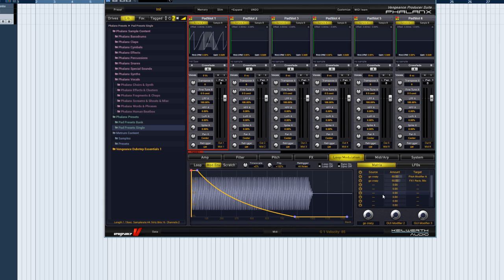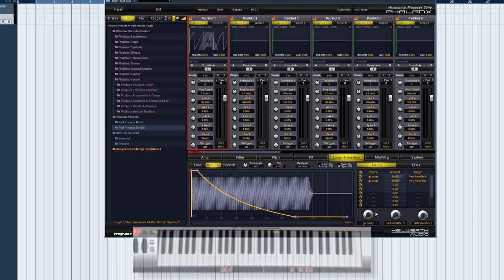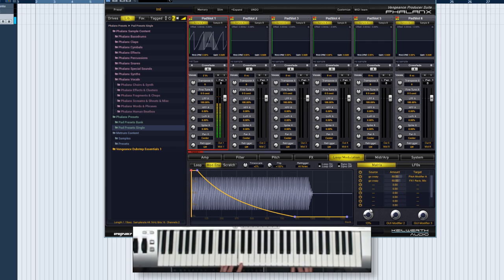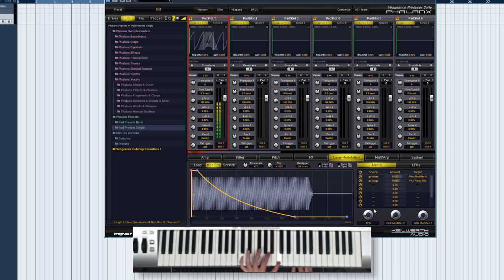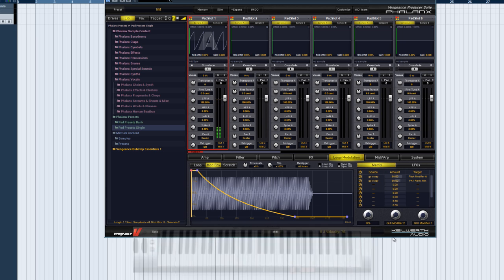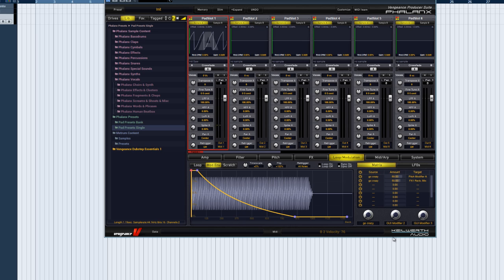Note that the name of the source in the matrix is updated accordingly. When the GUI modifier is turned, you can hear that it controls both modulation assignments at the same time, pitch and reverb mix. This is how complex modulation is done in Phalanx.